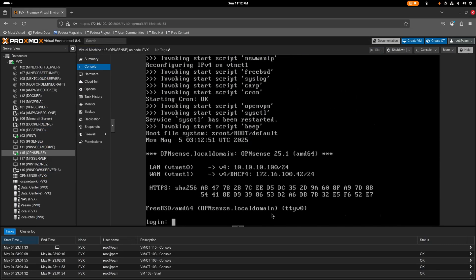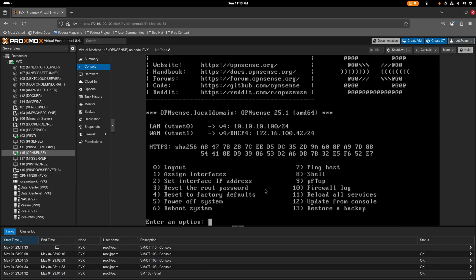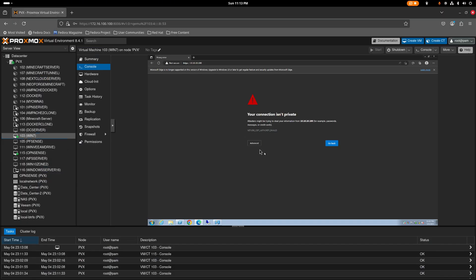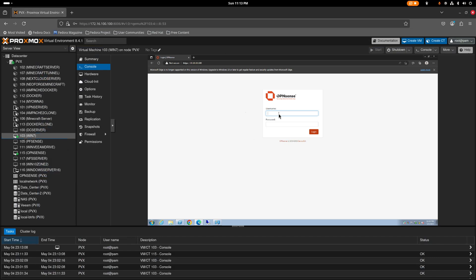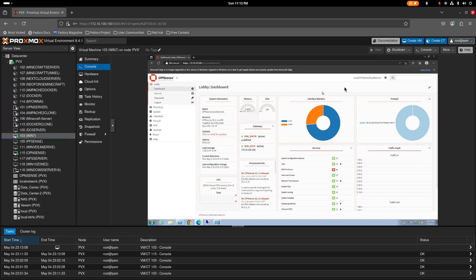The system has booted back up and the IP changes have taken effect. Log back in with root credentials. Connectivity is restored — pings are going through again. Navigate back to the web GUI: advance, continue, then enter the password to log back in.